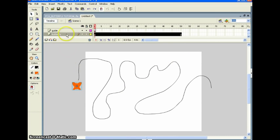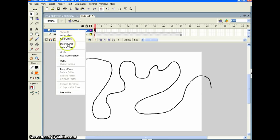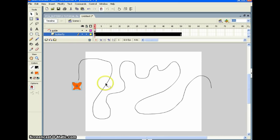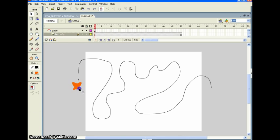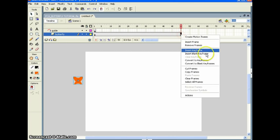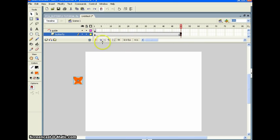Now we need to attach the butterfly to the guide. First, right-click on the guide layer and click 'Guide' to activate it — you'll see a T-square icon appear. Then click the butterfly layer name and drag it up under the guide layer; it becomes indented and the T-square turns into an arc. Now click the butterfly, grab it in the center — it turns transparent — and snap it to the start of the guide path. Go to the end, insert a keyframe.